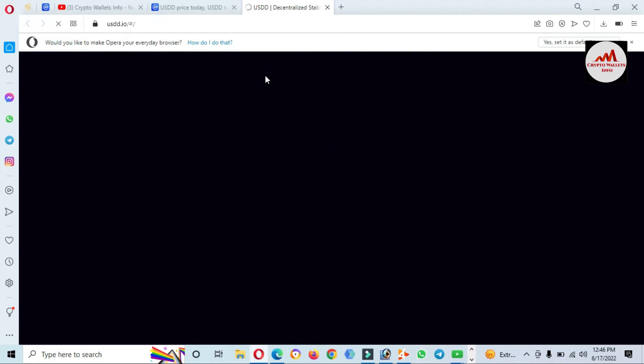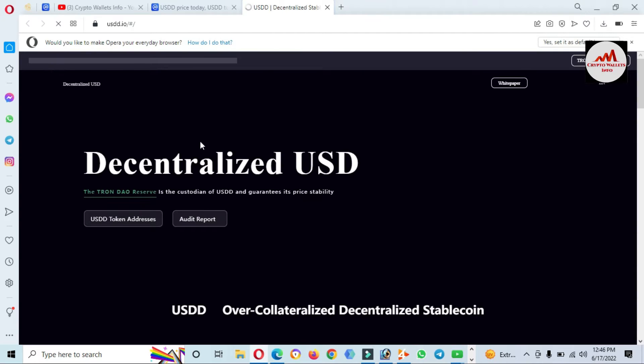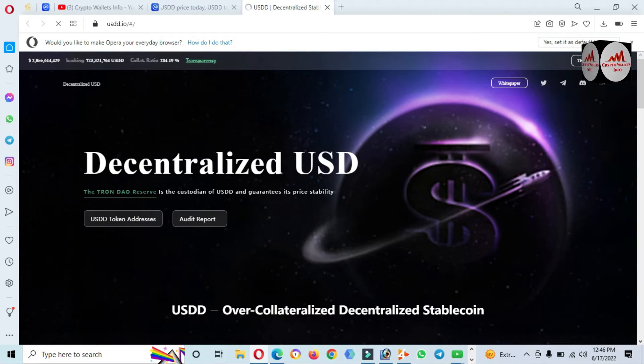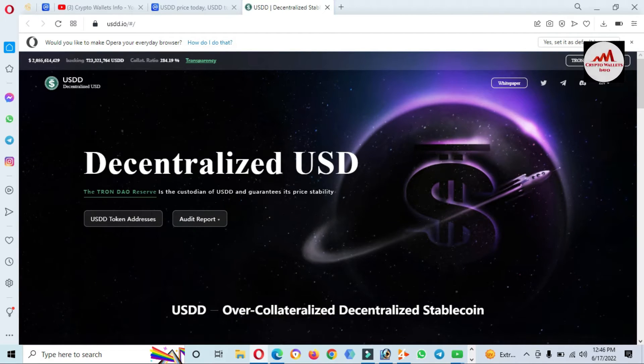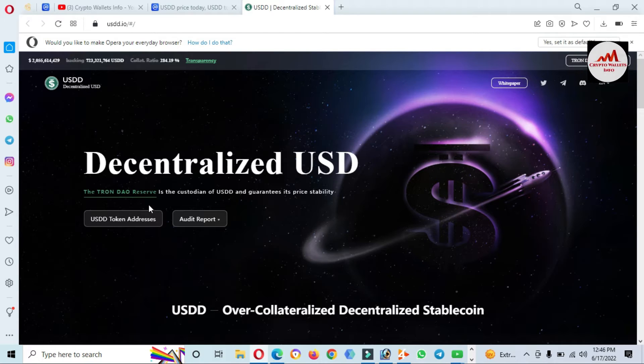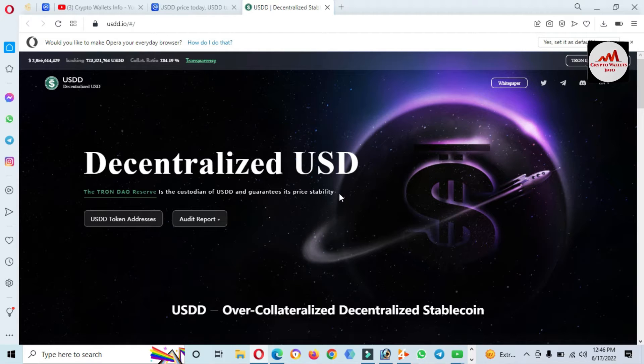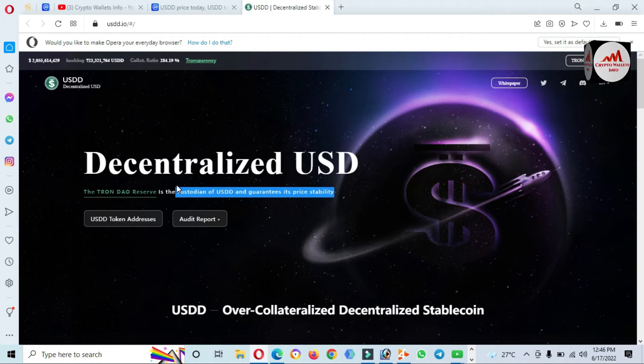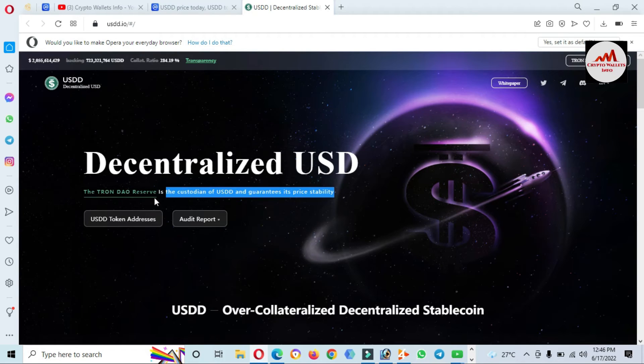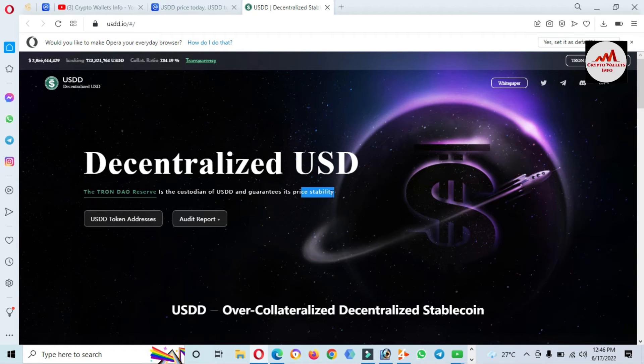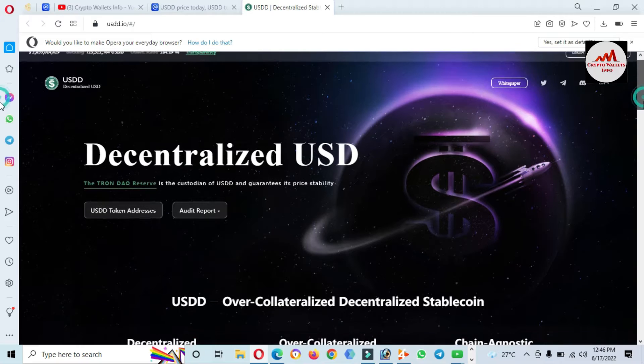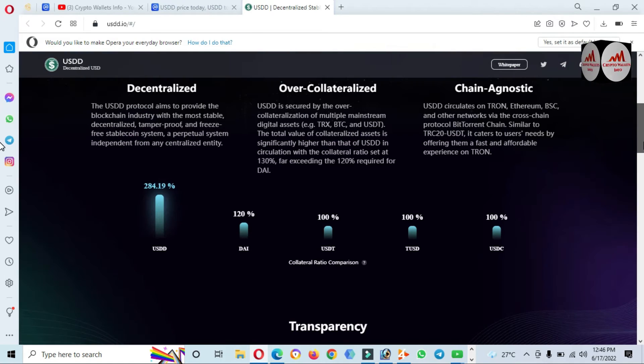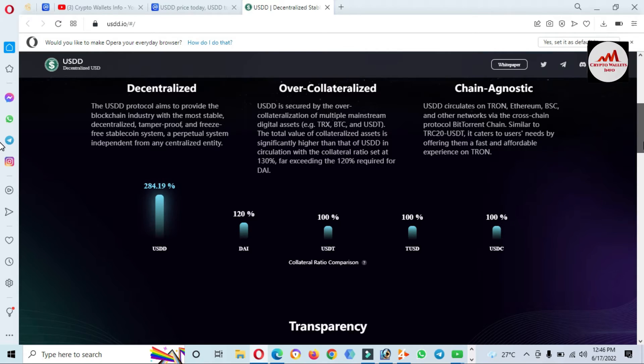Now I'm going to open it. You can see centralized and decentralized USD. The Tron DAO Reserve is the custodian of USDD and guarantees its price is stable. But you know the current price is 97 cents, which means the price is not stable, so be aware about this project.